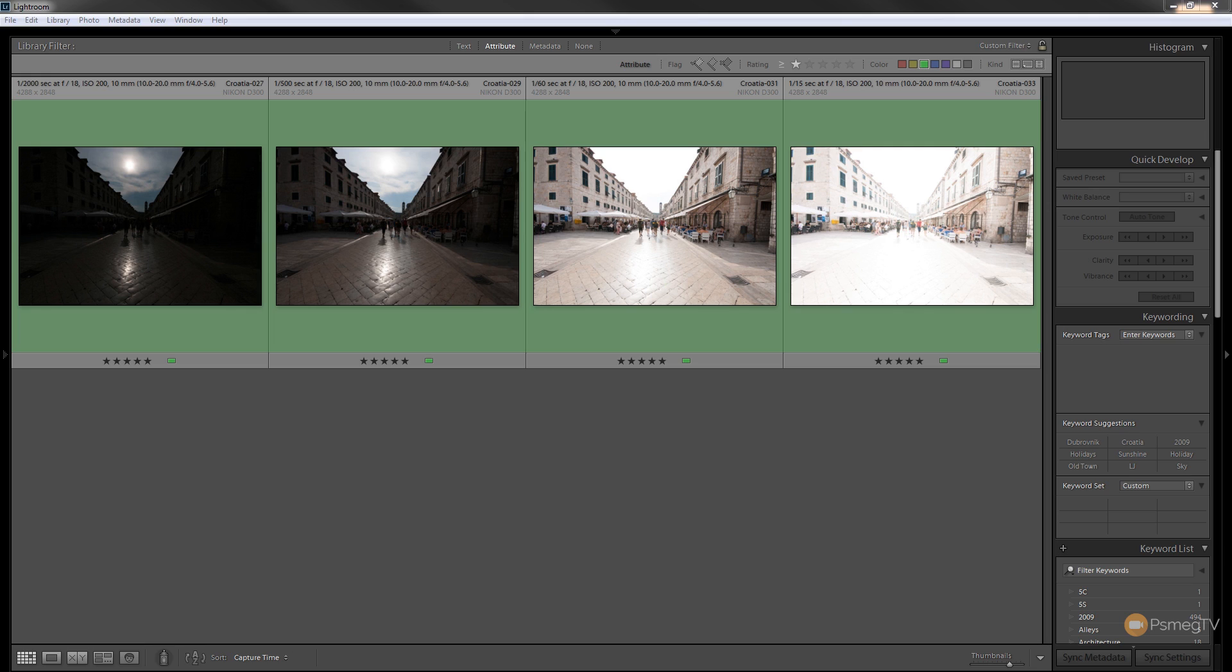So the ghost option allows us to attempt to remove any of that horrible ghosted effect you get from movement in between multiple images being merged together. So let's take a look at how that works and how we can actually use that function.